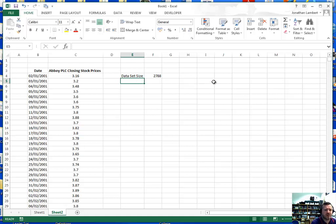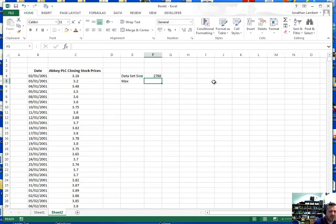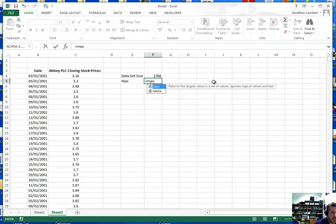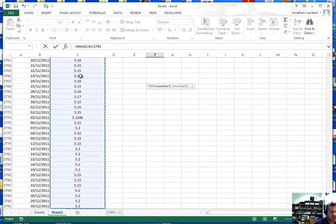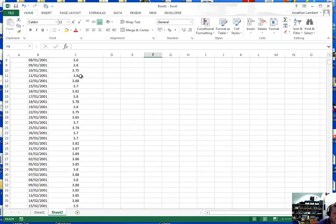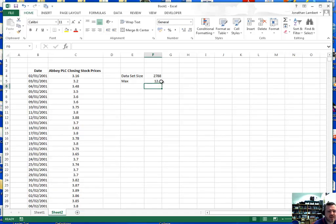We're also going to need the range of the data set, so we need to calculate the maximum value. There's a function called MAX. Press equals, type MAX, press tab to complete it, then highlight the data set using Control+Shift+Down, close the bracket, and hit return. That calculates the maximum value in the data set to be 12.2.